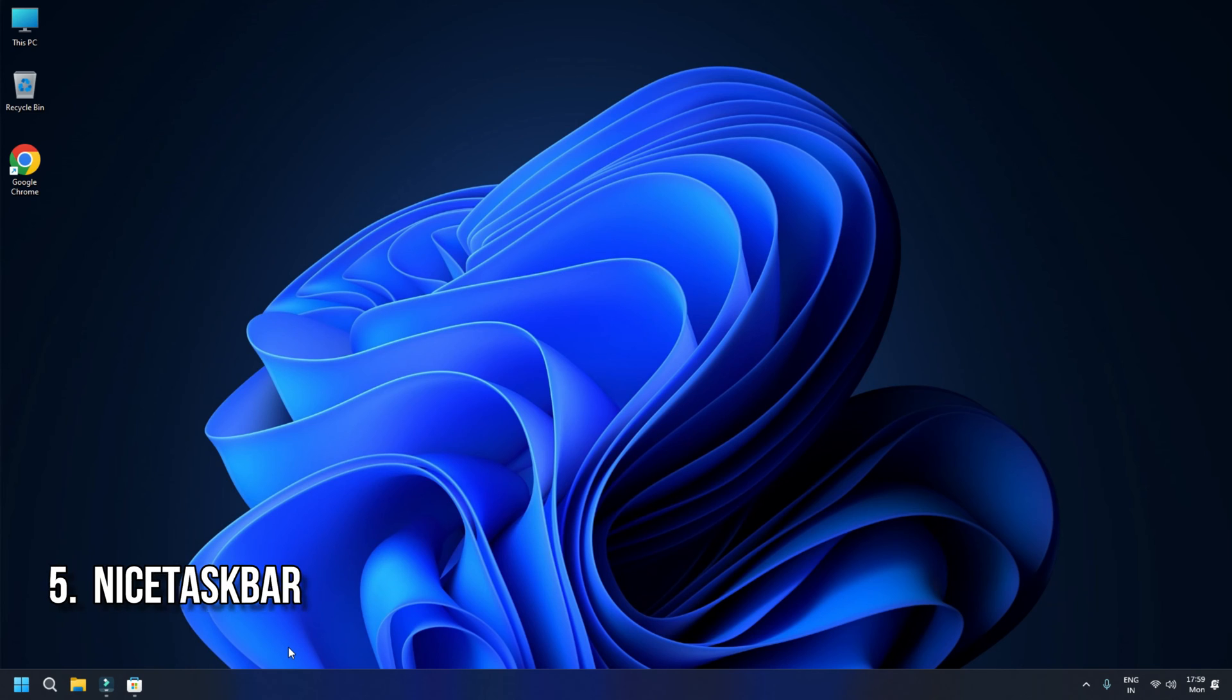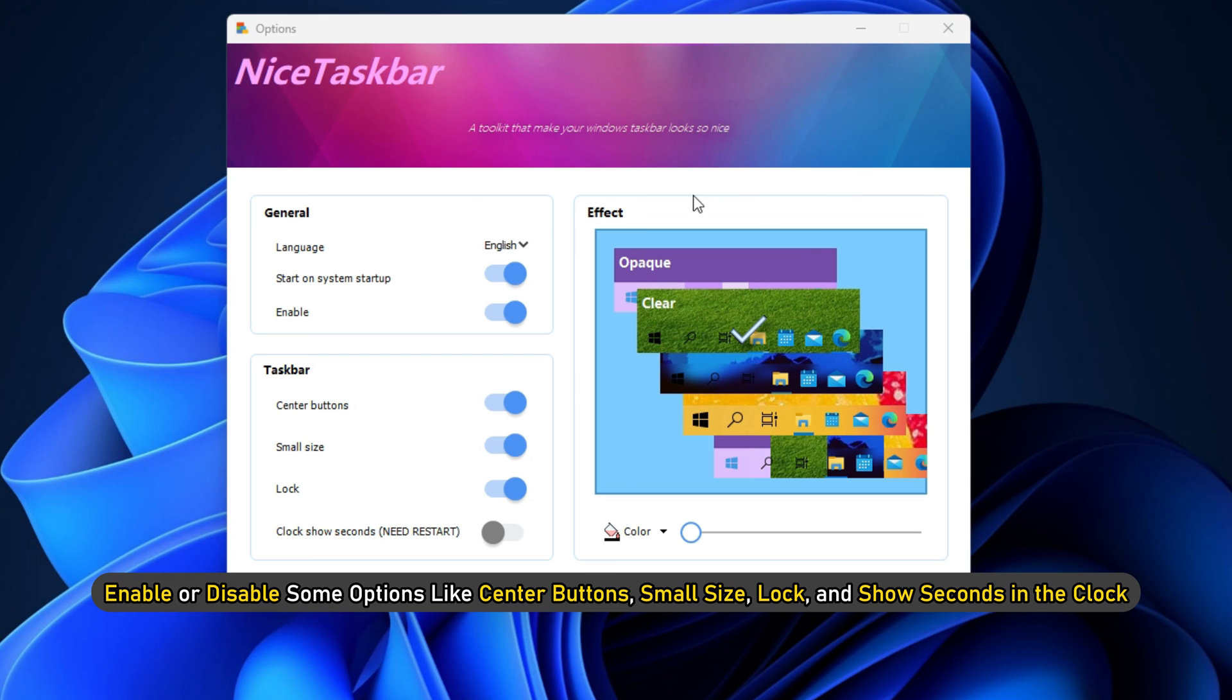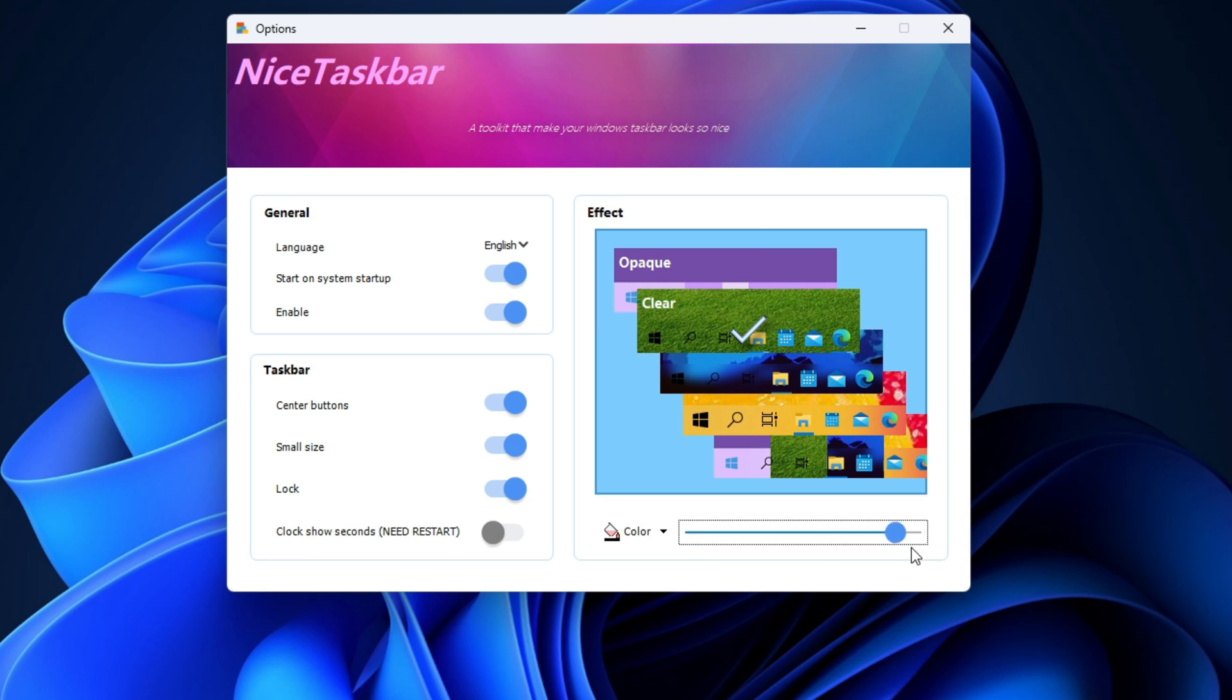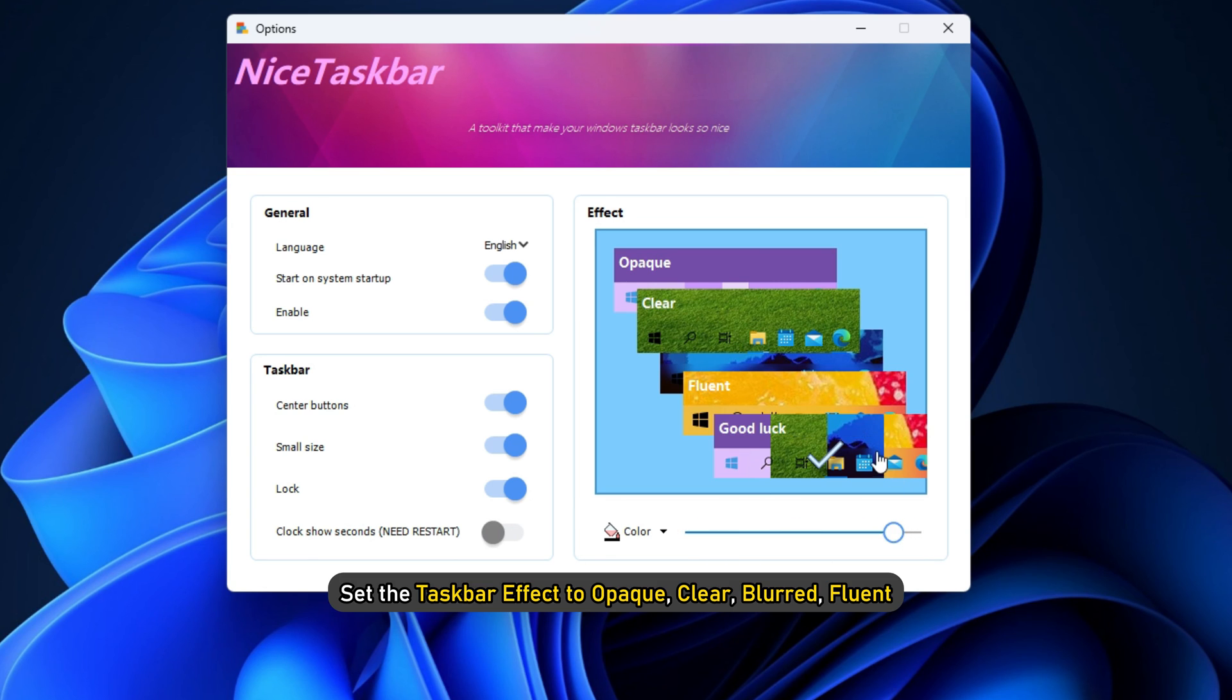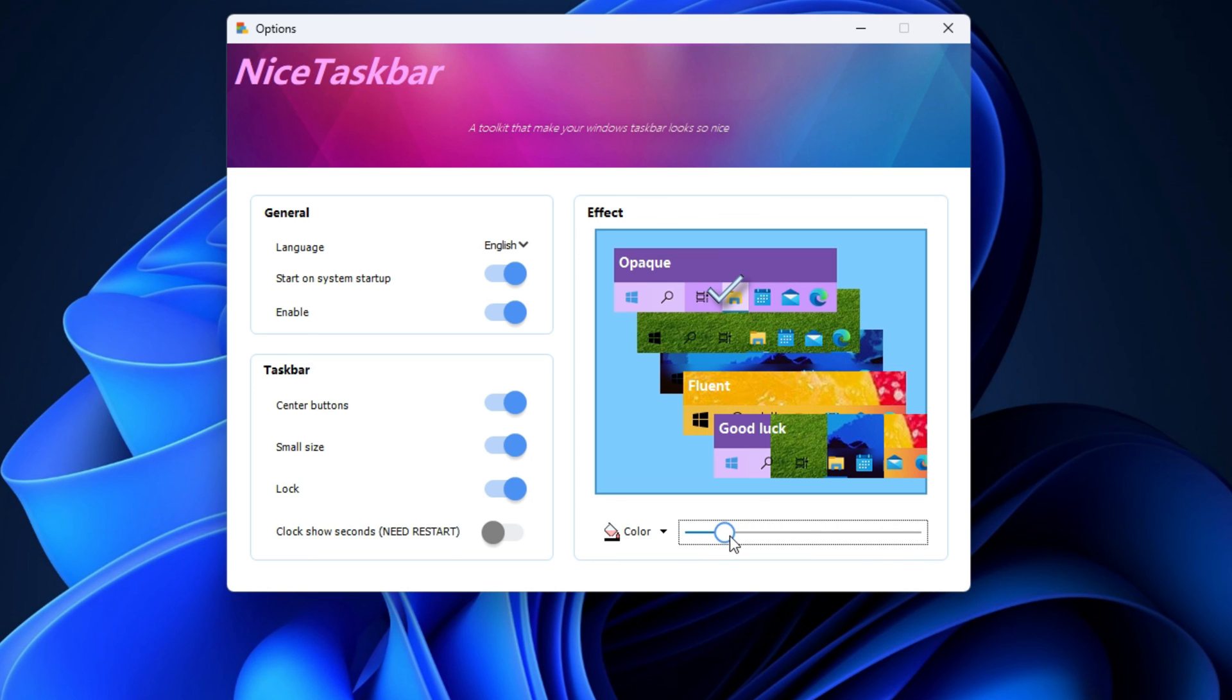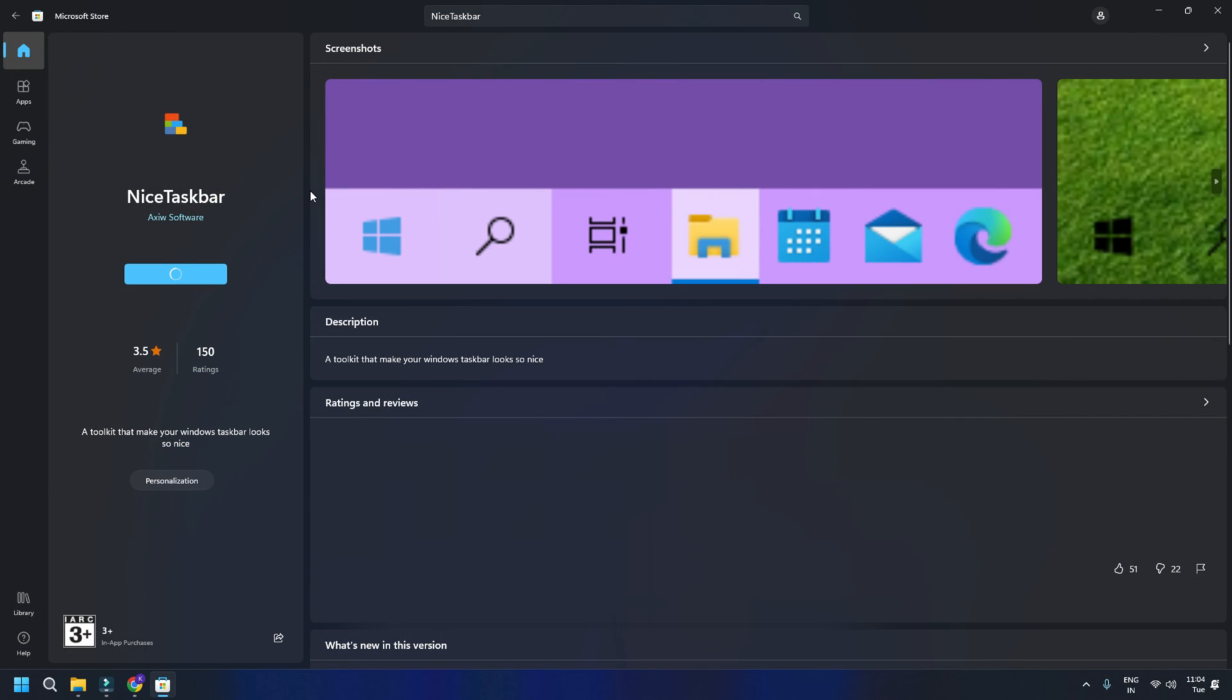Nice Taskbar is yet another free taskbar customization app for Windows 11. It provides some basic options to customize your taskbar. You can enable or disable some options like Center Button, Small Size, Lock, and Show Seconds in the Clock. Besides that, you can select the background color of your taskbar and set the taskbar effect to Opec, Clear, Blurred, Fluid, etc. You can install it from Microsoft Store.